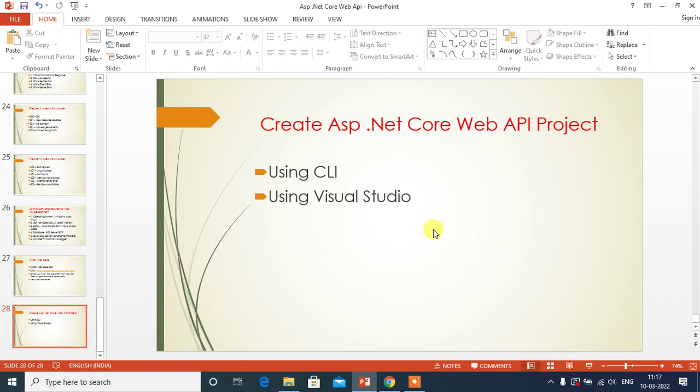Hey guys, welcome back to our channel. In this video, we will learn how to create ASP.NET Core Web API project. We can create API project in two ways. First one is using CLI, here CLI means command line interface.